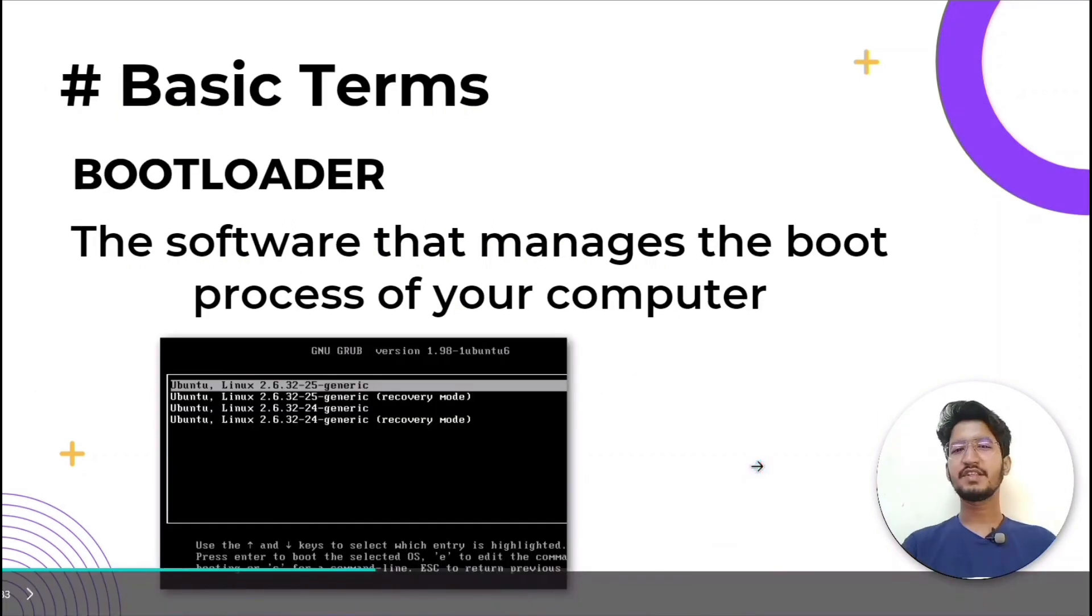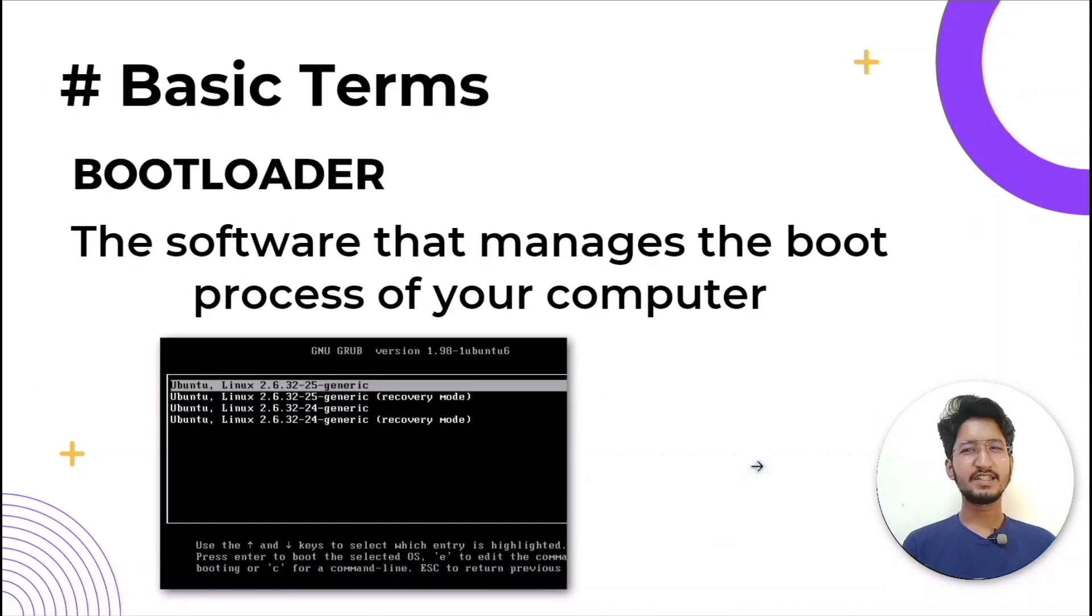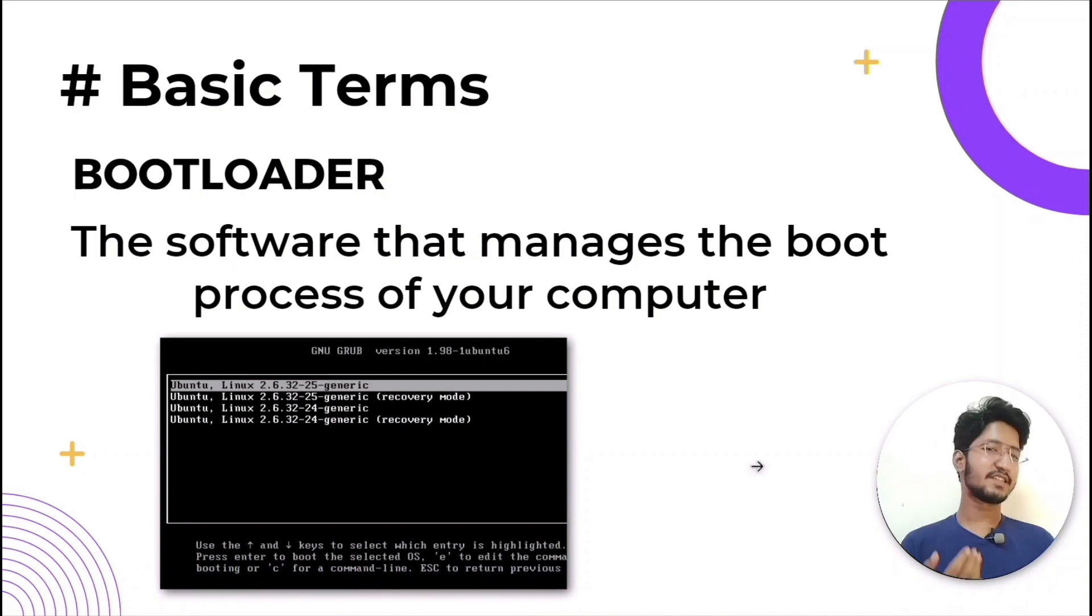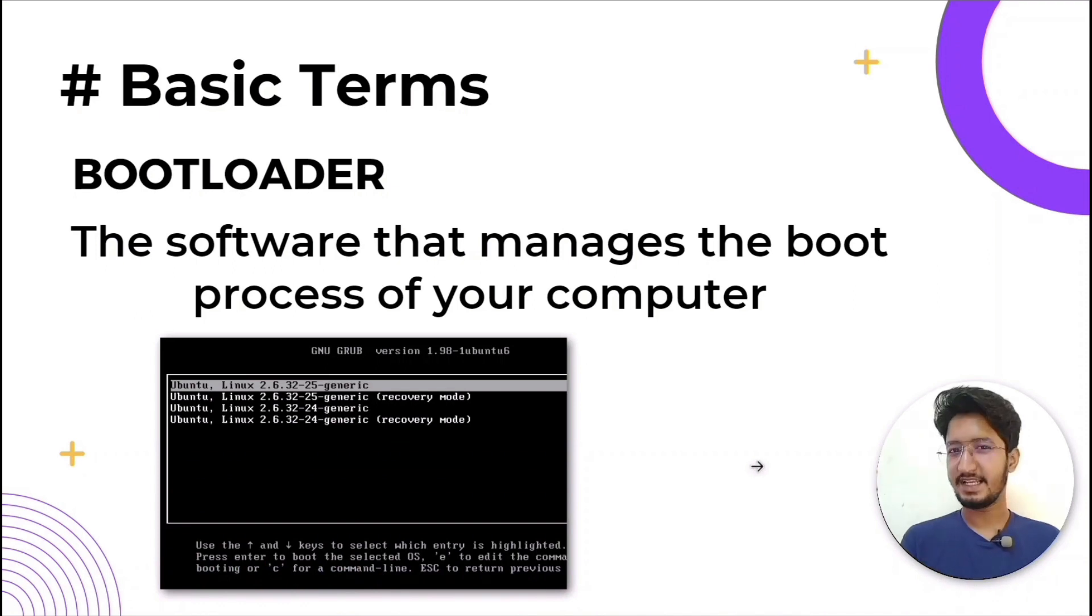As we have discussed what is Linux and how does Linux work, now let's discuss some basic terms in Linux.